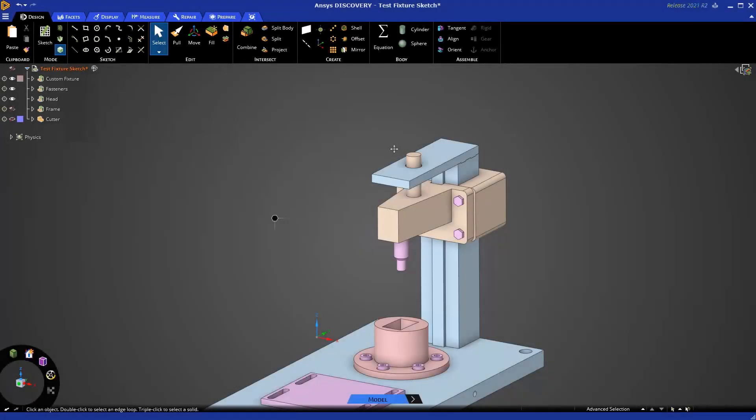Hello, and welcome to this ANSYS Discovery tutorial on getting started with sketching for geometry prep for simulation.